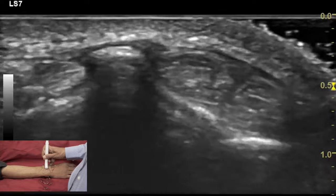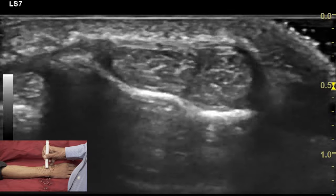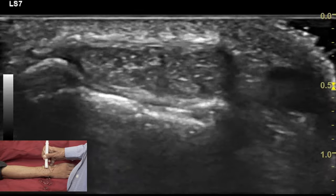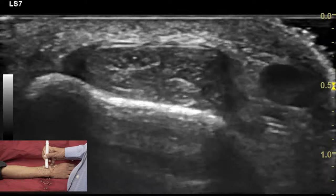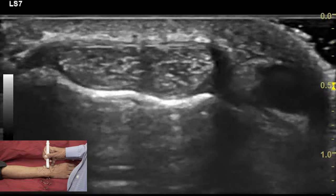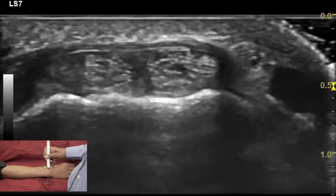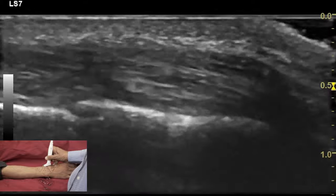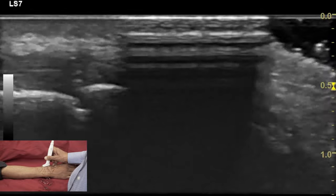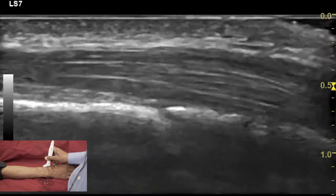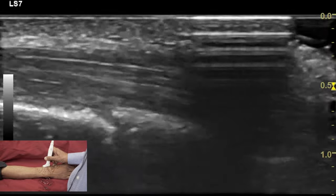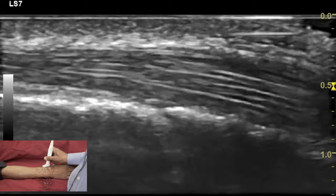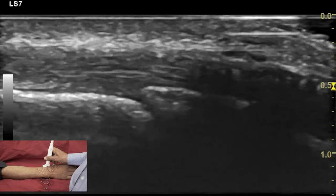After examination of the tendon in a short axis or transverse view, we turn our transducer 90 degrees and look at the tendon in a longitudinal plane, recognizing the typical fibrillary pattern of the tendon.